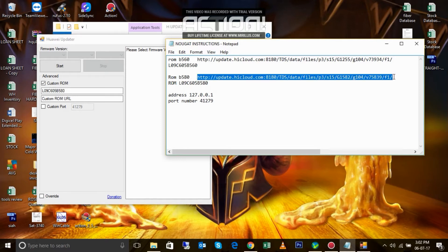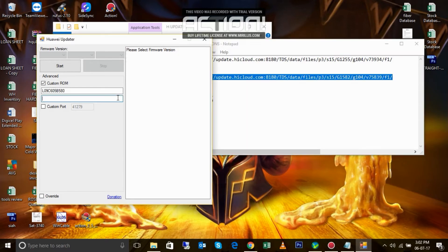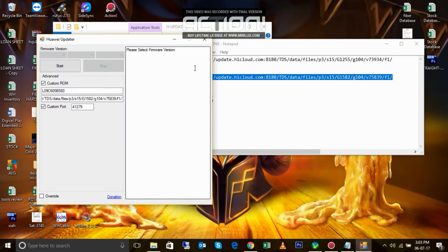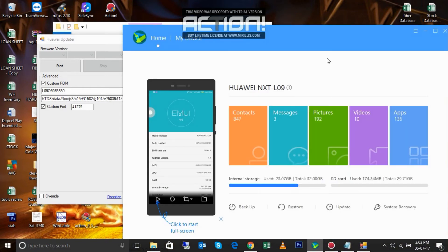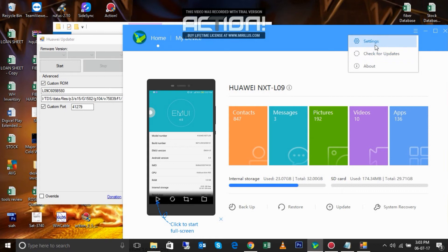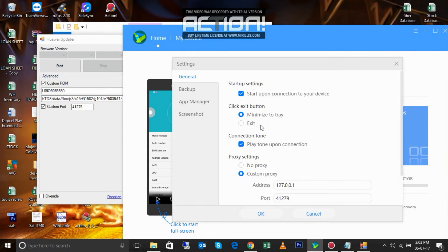Custom port. Go to HiSuite settings and now use this custom proxy with this address and this port number, same as this one. Click OK.